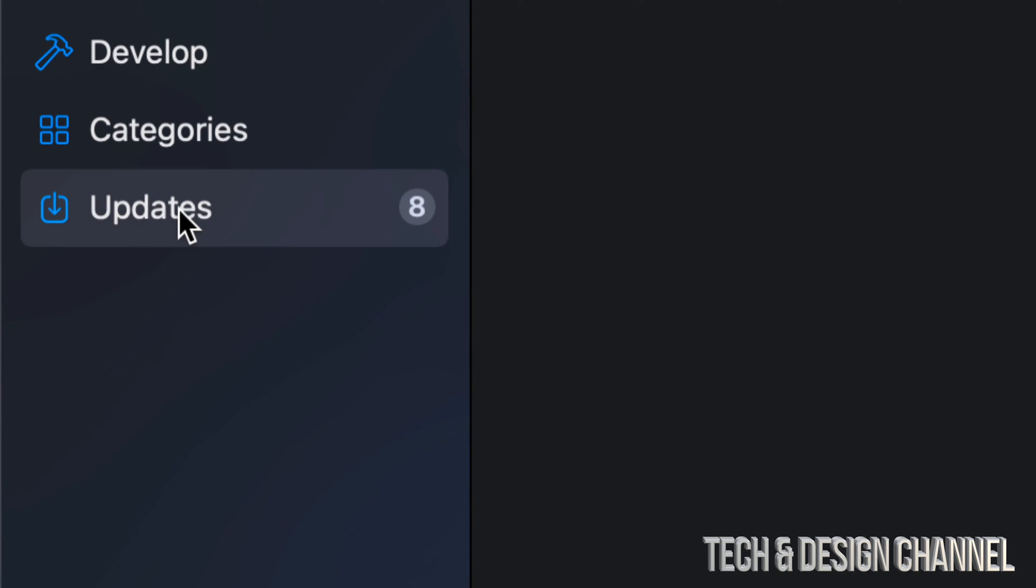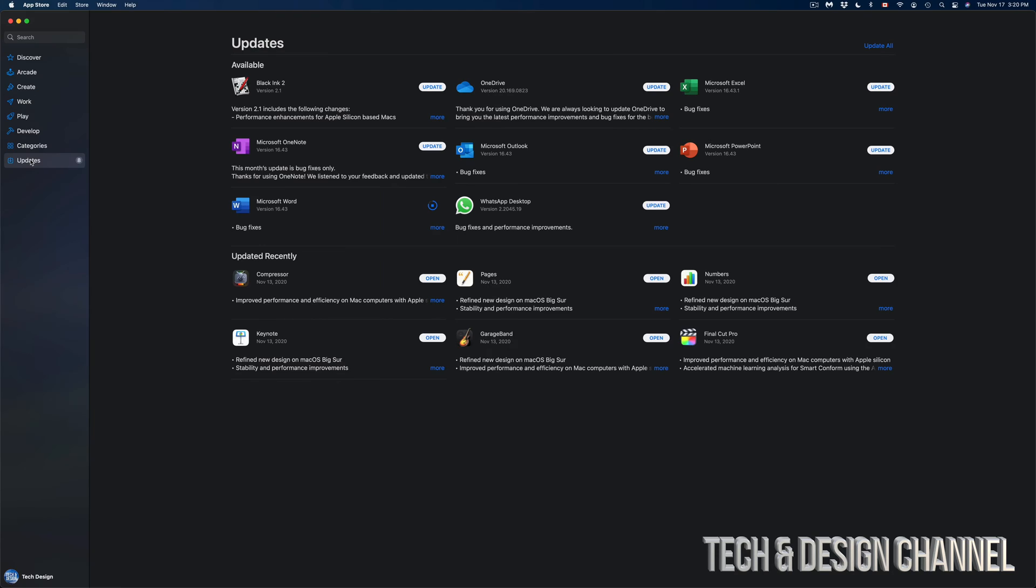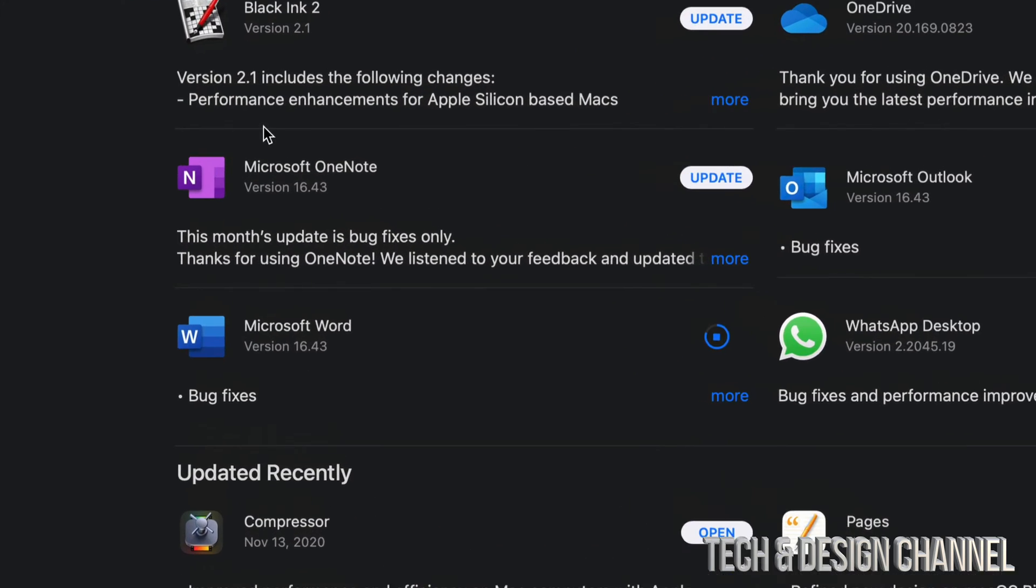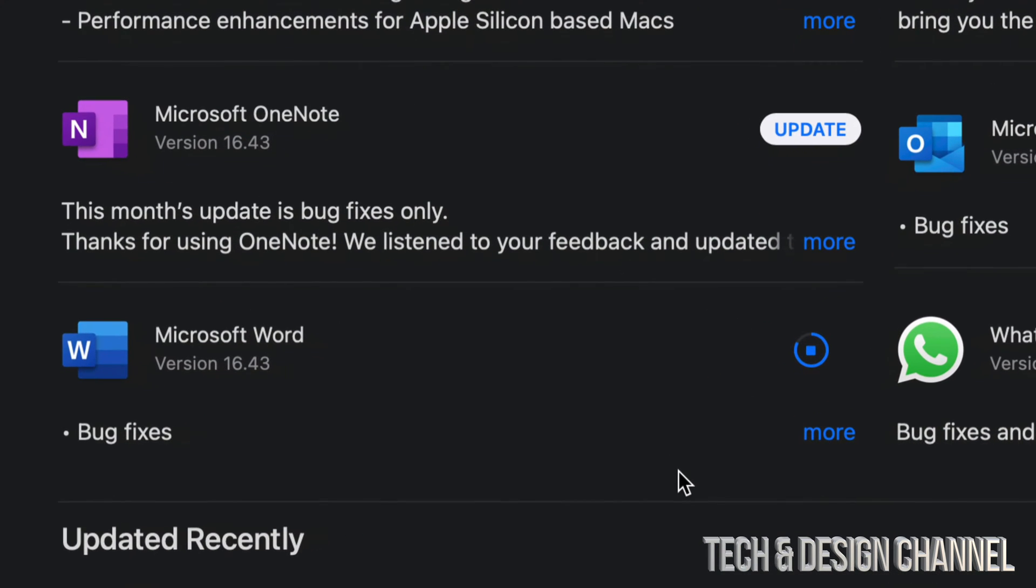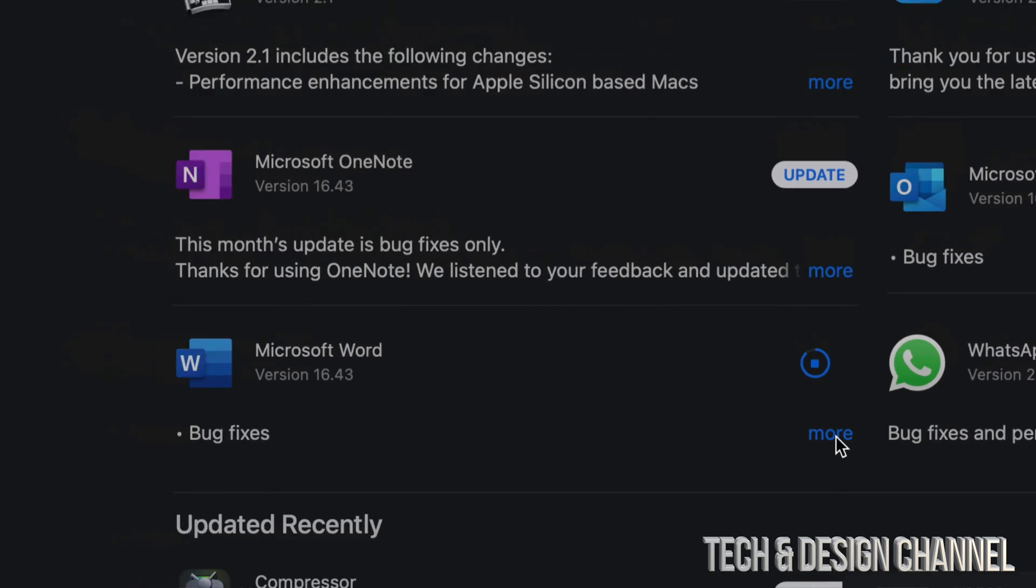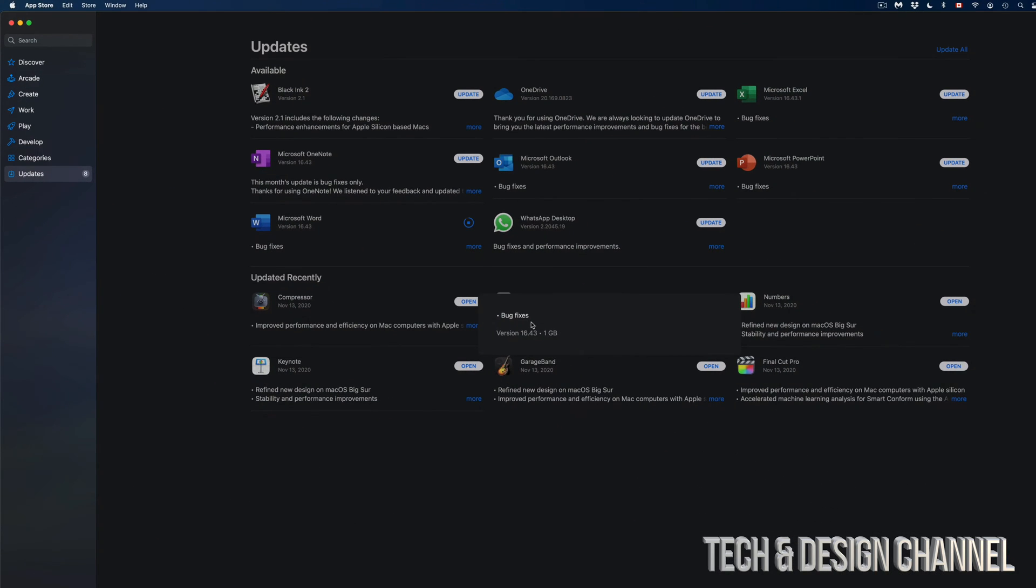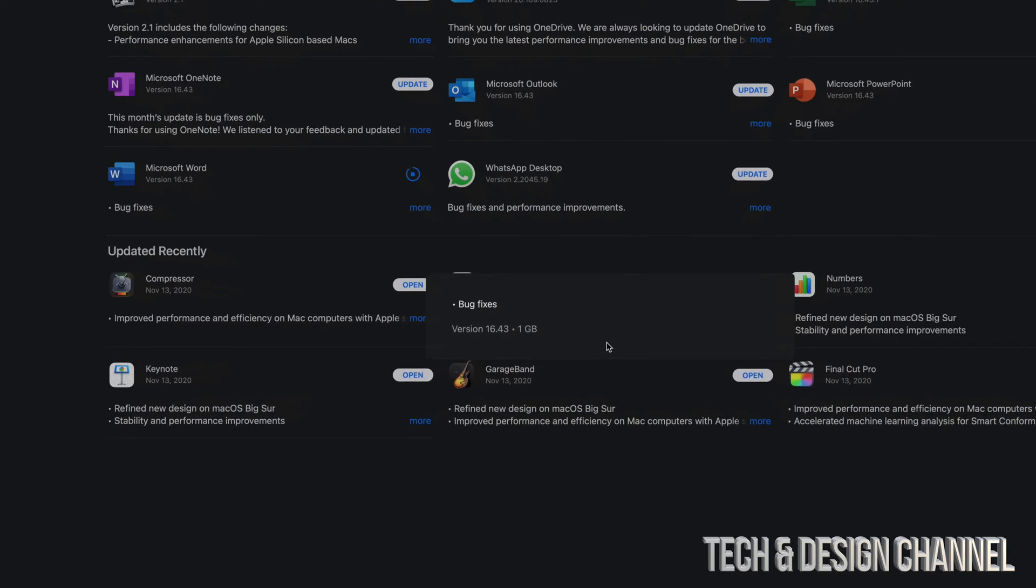How do I know these updates are actually happening? Well, I can see that this is almost full, so Microsoft Word is the first one I'm updating and it is working. This is supposed to be pretty small, so if I click on 'More,' I'm going to see that it's only a gig.